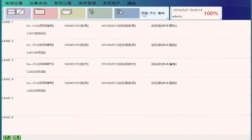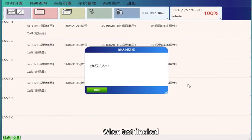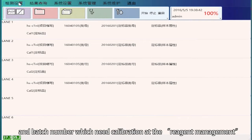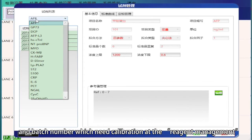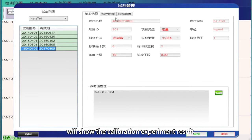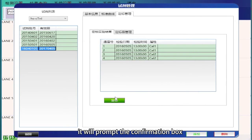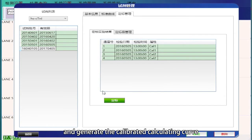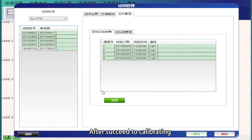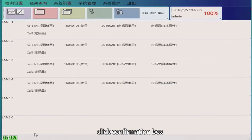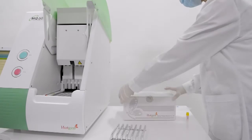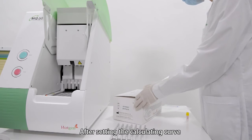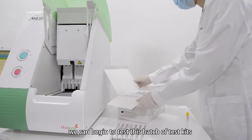Proceed with testing preparation and click Start to begin the test. When the test is finished, select the item and batch number which need calibration — the calibration management will show the calibration experiment result. Click Calibration; it will prompt a confirmation box. Click Confirm. The system will calibrate the main curve and generate the calibrated calculating curve. After calibration succeeds, click the confirmation box. After setting the calculating curve, we can begin to test this batch of test kits.